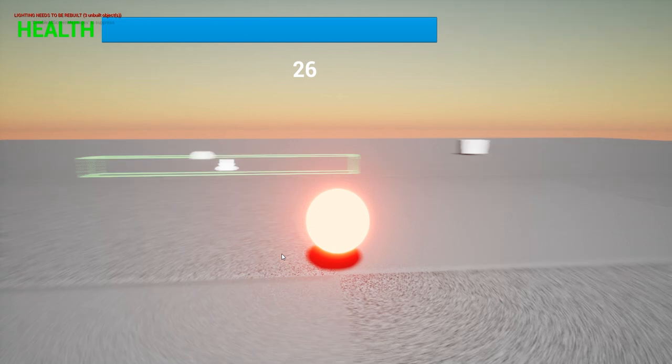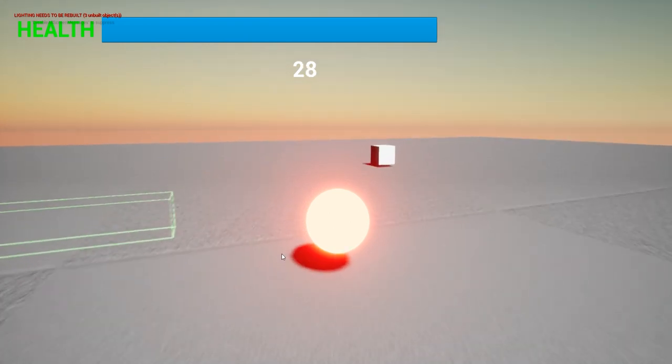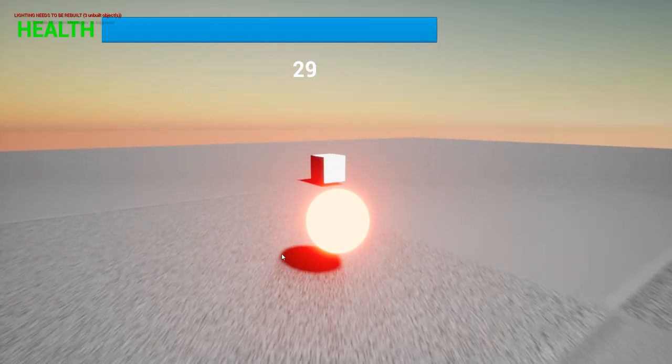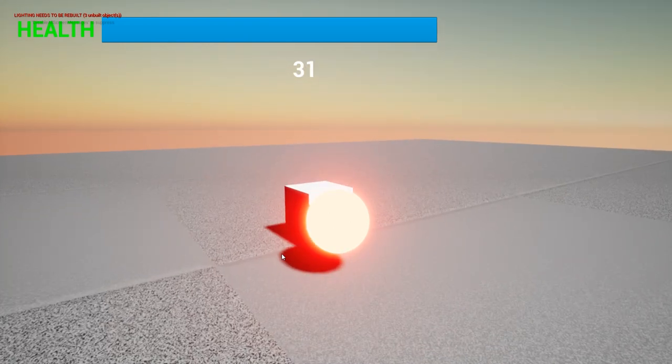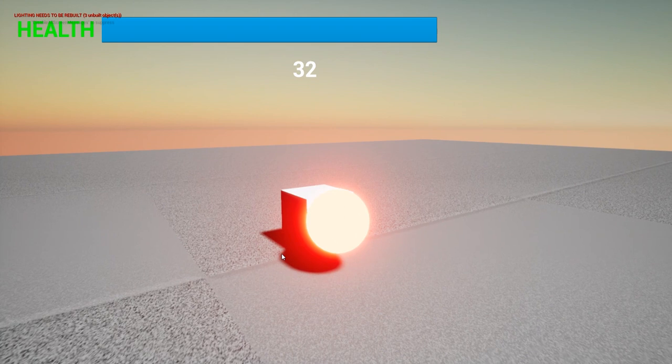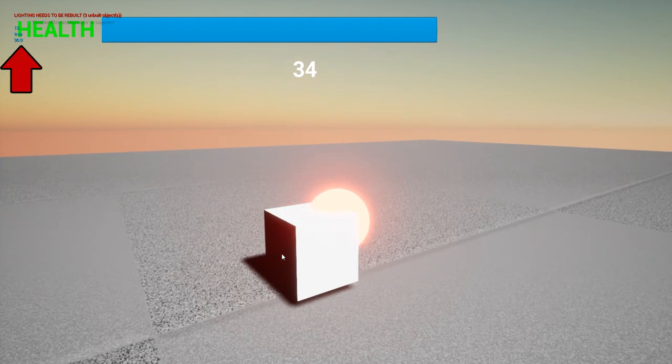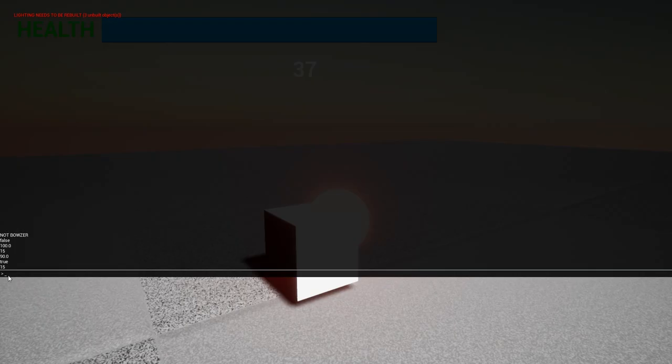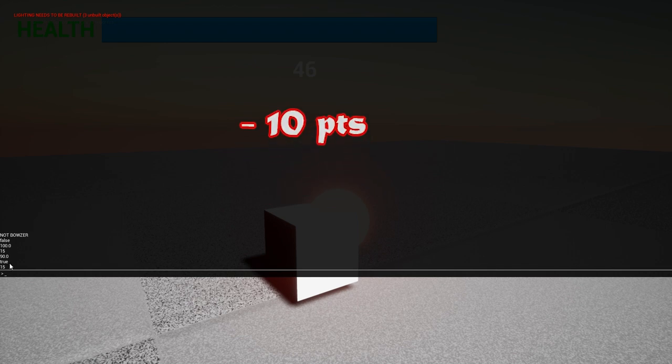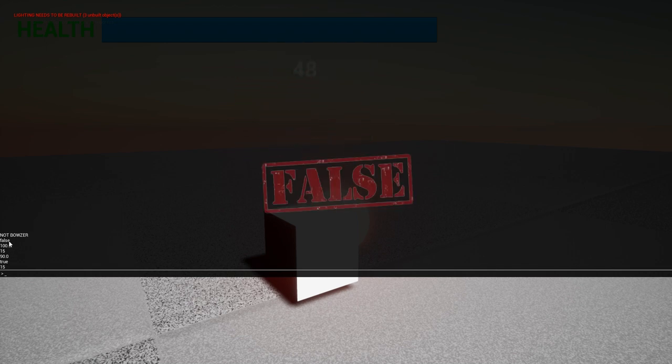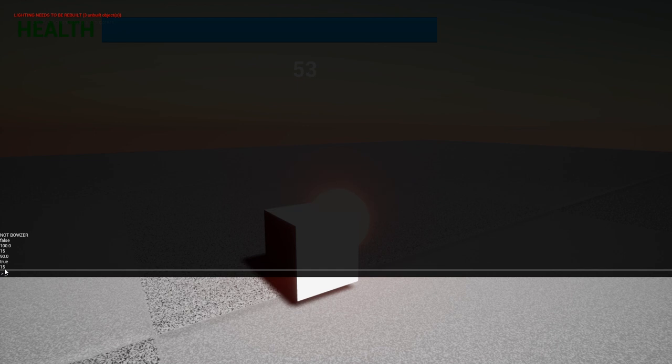So now we're going to run over here to Bowser and see what happens. See we overlapped Bowser there. And now it printed out 90, true, and 15. So he had 100 health initially. Now he has 90 because we took 10 away. And initially, Bowser hit was false. And now that value is true for that Boolean. And it's still 15 points for killing Bowser.